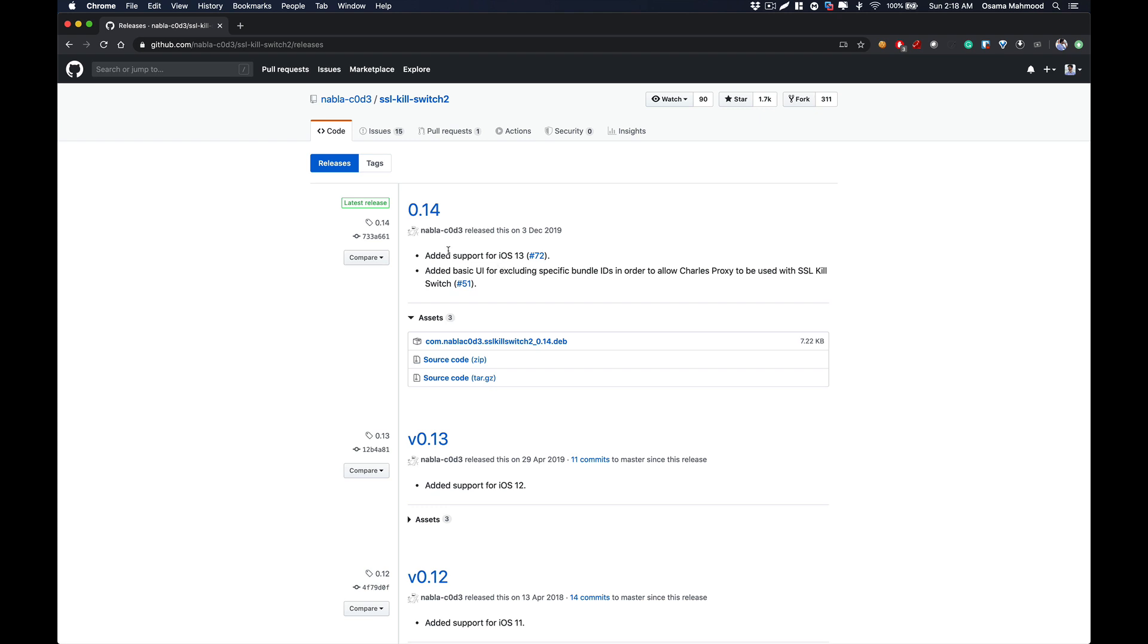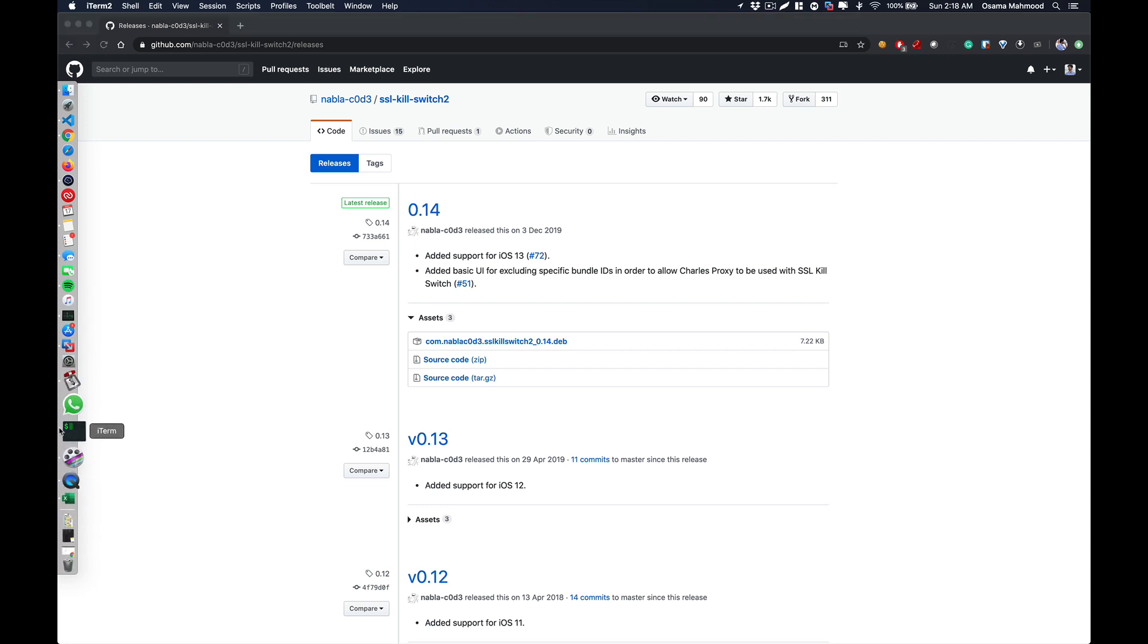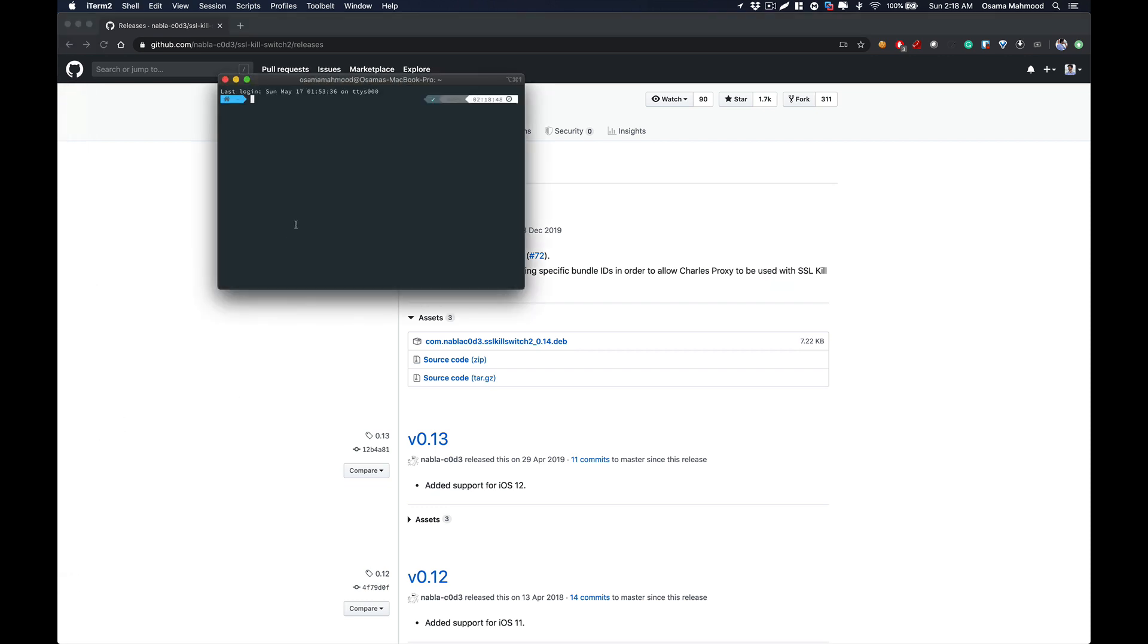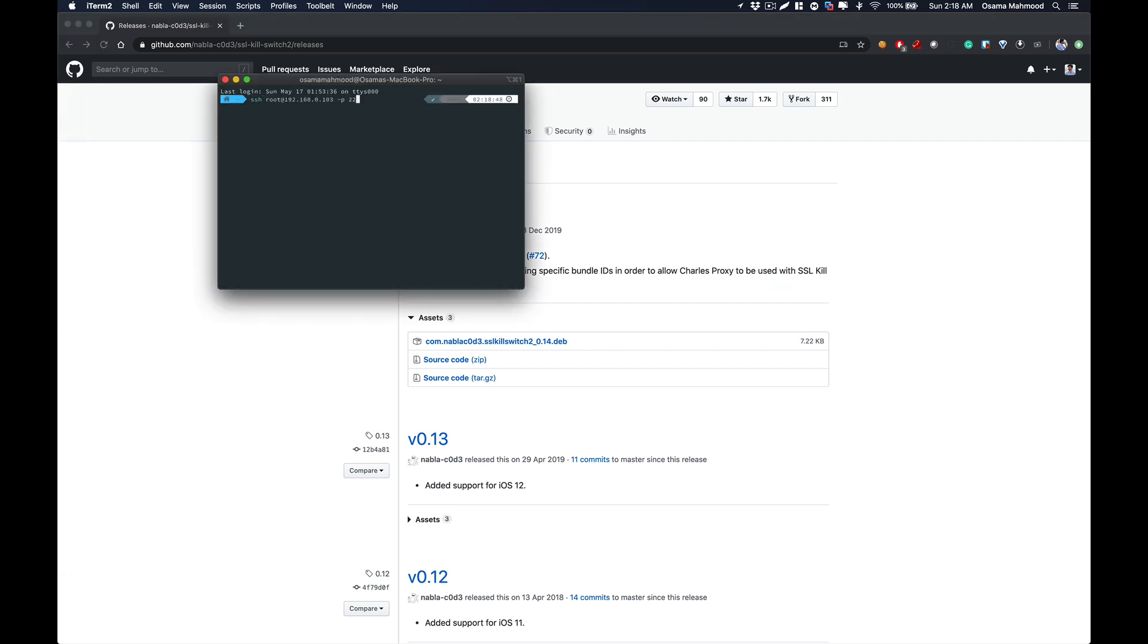What you need to do from here on out is open up your terminal and SSH into your iPhone. The default root password is Alpine, so just enter that password and you will log into your SSH connection to your iPhone.